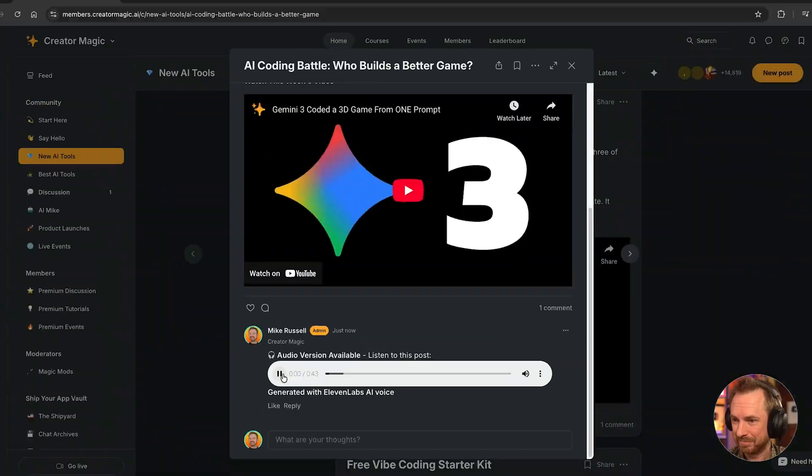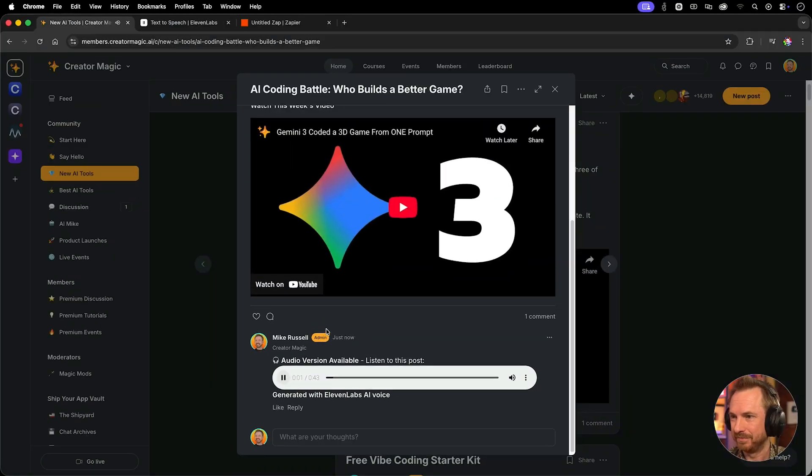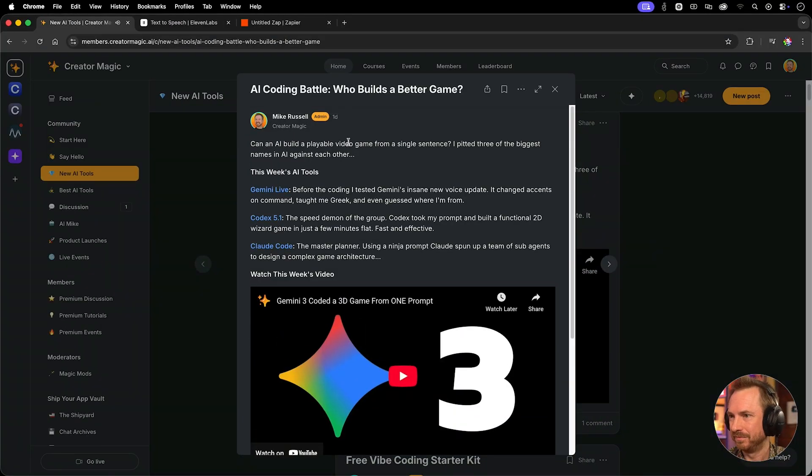Hello, I'm Mike and in this video I'm going to show you the incredible power of AI voice generation combined with automation so you can send your blog posts or newsletters as audio messages either to your community, can an AI build a playable video game from a single sentence, or as an automated podcast. Let's dive in.